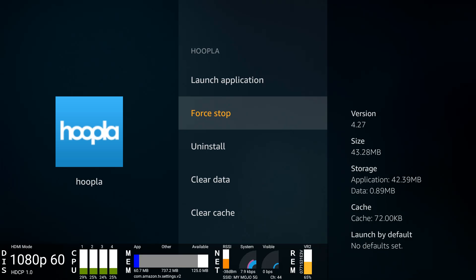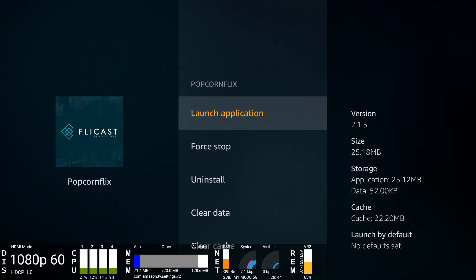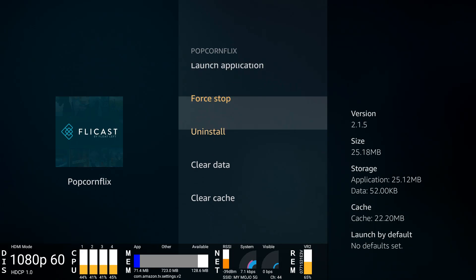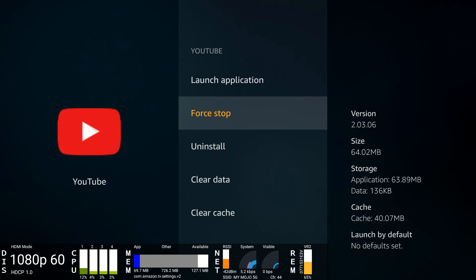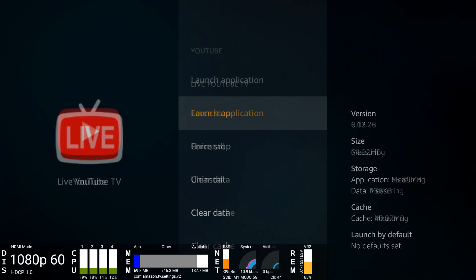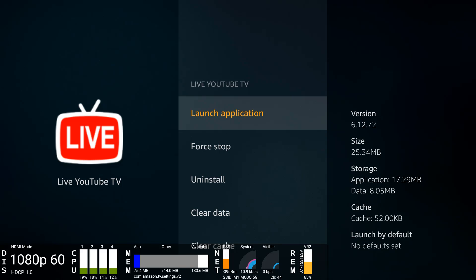All I'm doing here is I'm just using the back button. When I force stop an application, I hit the back button again and it automatically goes to the next application. This is the YouTube application. Remember Amazon no longer supports it, so you do have to sideload this application. I'll put a link in the description of the video showing you how to do that. So force stop that as well.